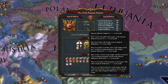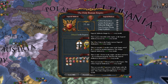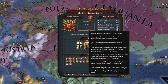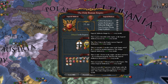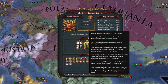Each free city gives you 0.005 imperial authority monthly. You can have up to eight free cities in the empire, and the emperor can grant that status to any one-province republic. You should keep in mind that you must be prepared to defend them too.